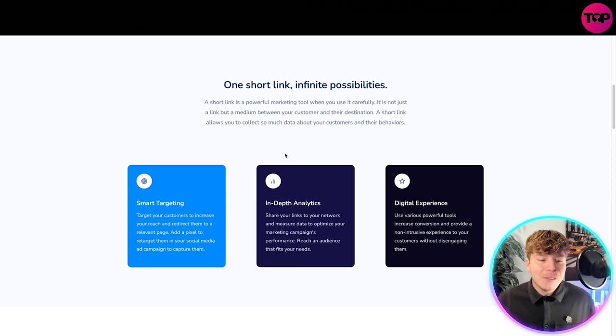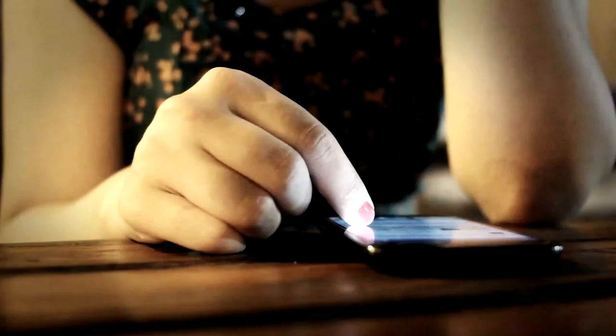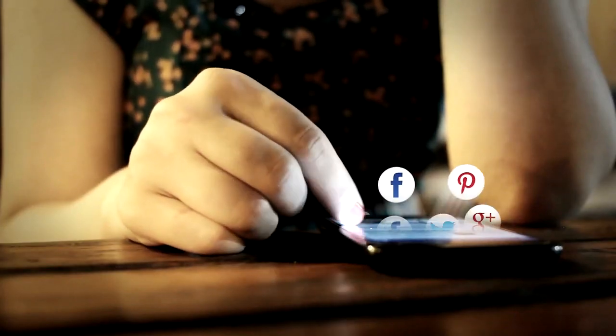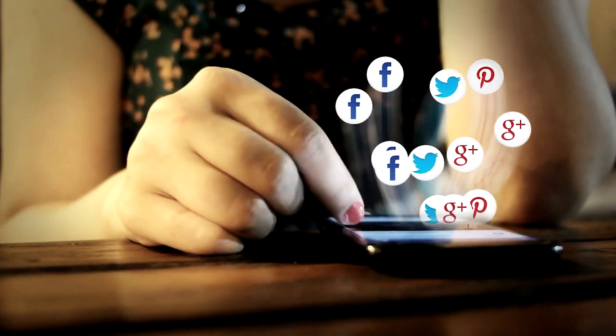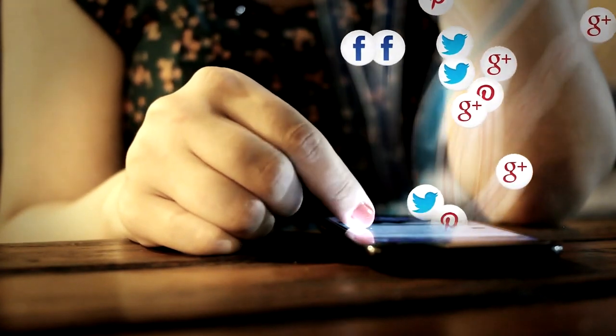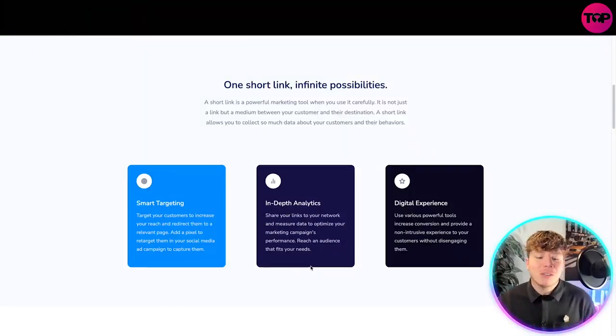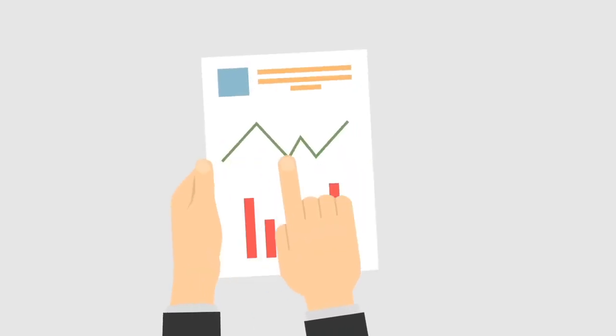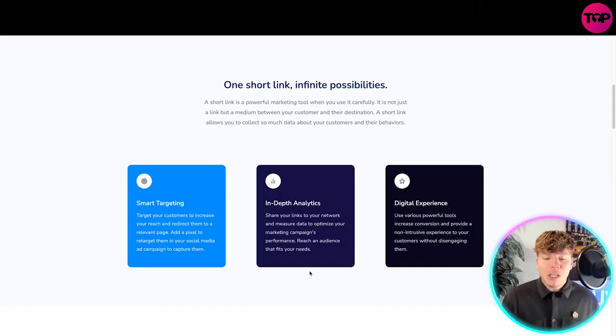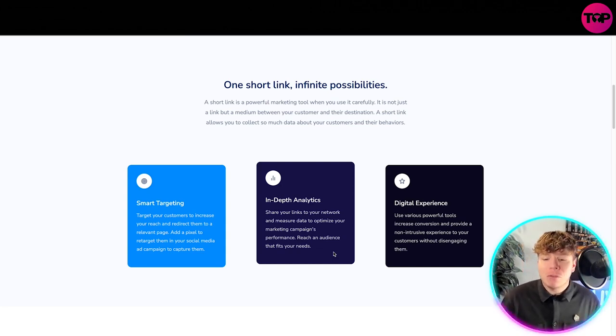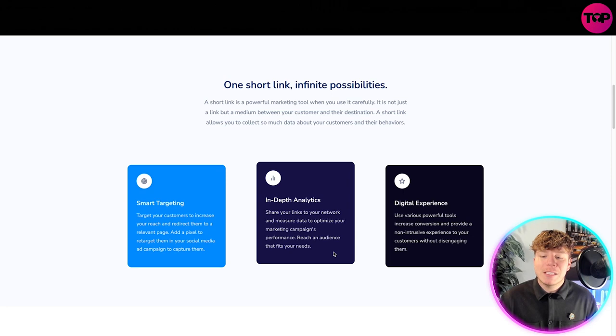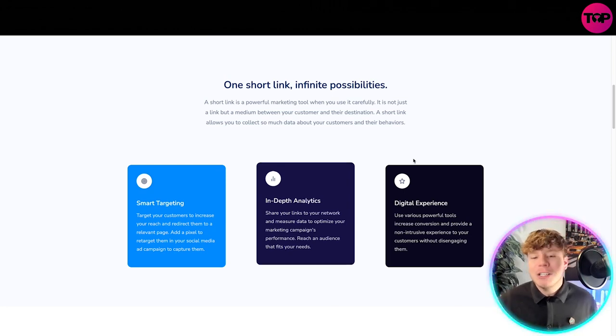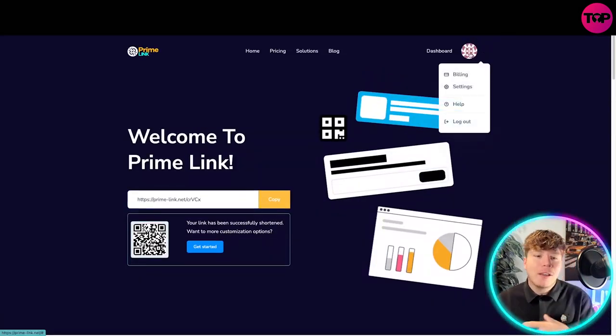It has smart targeting to increase your reach and redirect them to a relevant page. Add a pixel to retarget them in your social media campaign. In-depth analysis to share your links and measure your data to optimize your marketing campaign performance, reaching an audience that fits your needs and providing a non-intrusive experience to your customers.